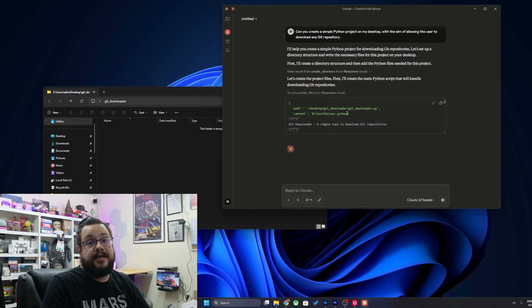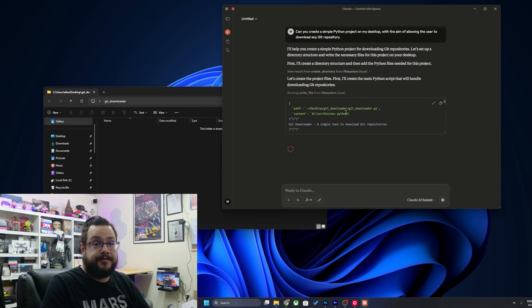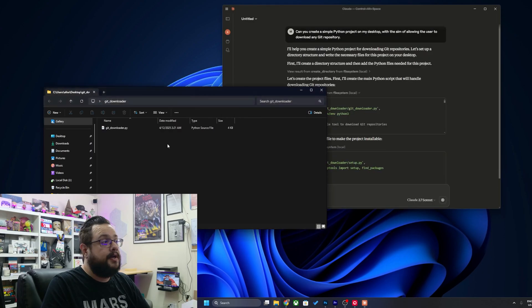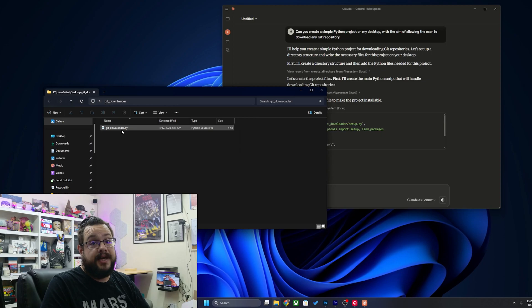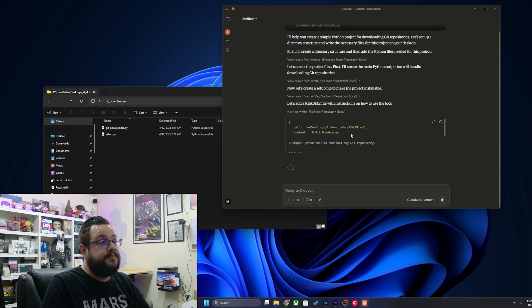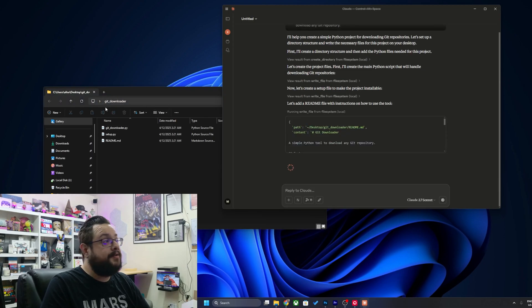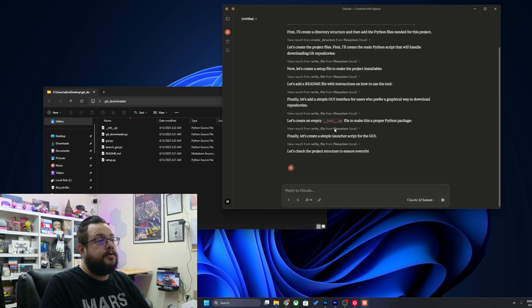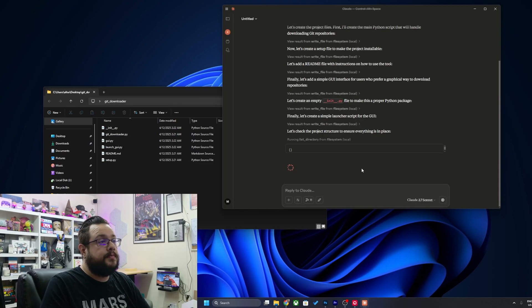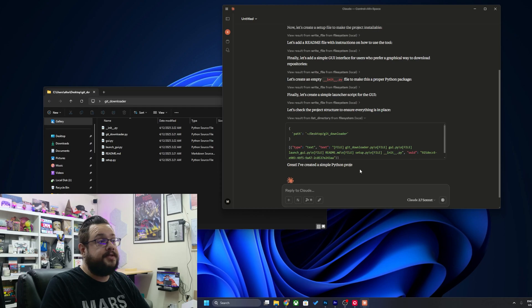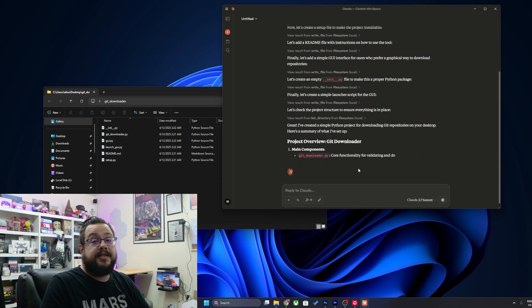It's still designing the scripts for it. We'll allow it again. This time it's writing files and you can see there's a py file there. Now it's creating a setup file and now it's creating a readme. Oh and a GUI, very nice. And now there's a launcher and now it's checking the project to make sure everything's in place and explaining the components.